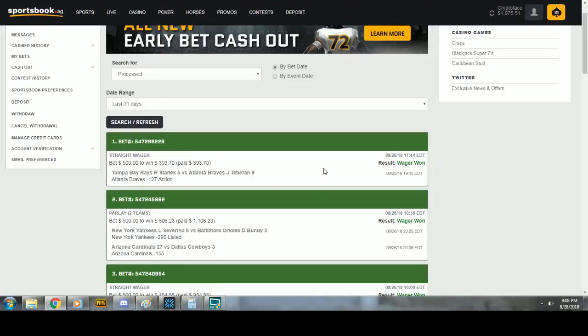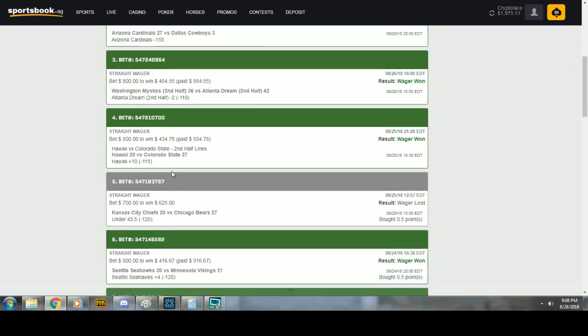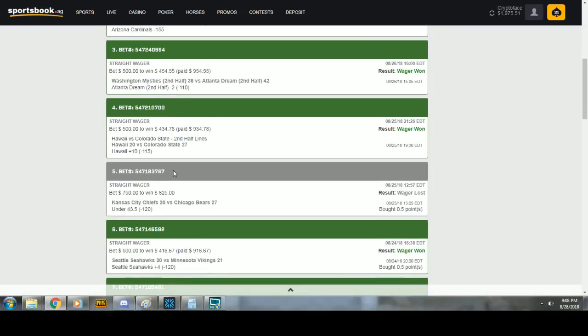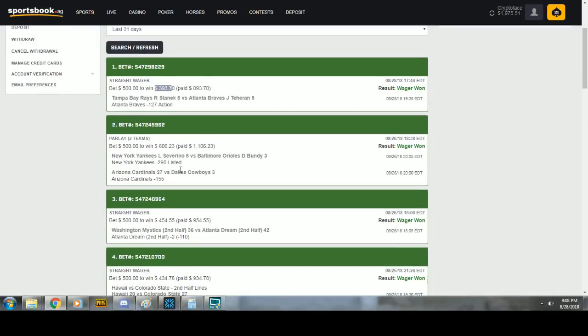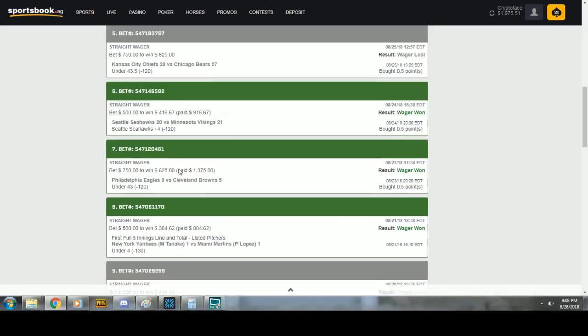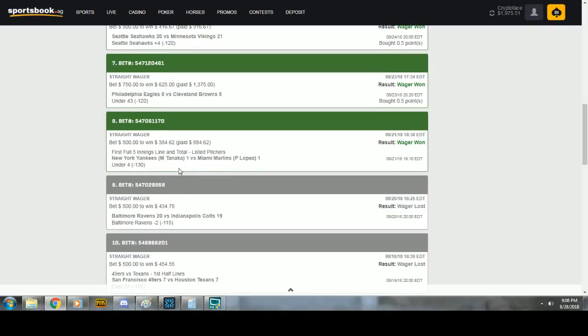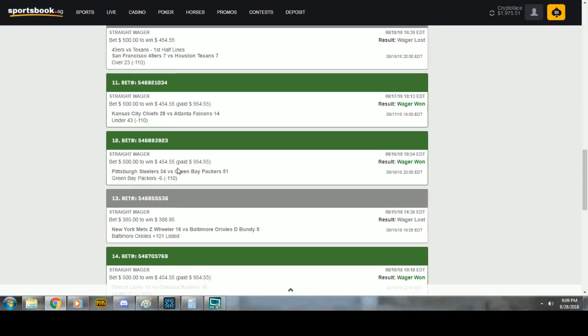Now, we are officially 11-4. Technically, we're even 12-4 including the parlay. You see how much money I'm putting on these? 500 bucks a game, sometimes 750. Get in on these picks, guys. 150 bucks. And we get these picks through September 14th. We'll probably end up getting more.